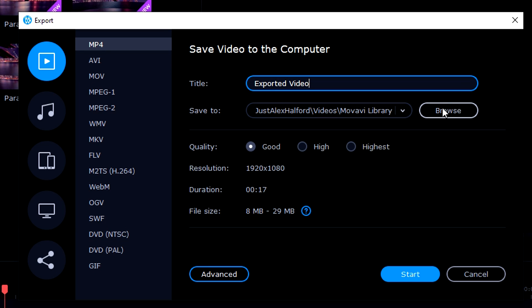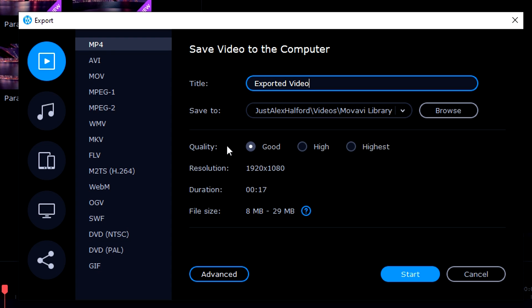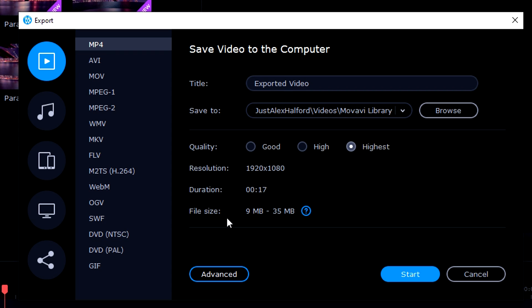Then we can just choose a location where you want to save this file to. Then you can also click on the quality. I want the quality to be the highest. The resolution is 1920 by 1080. The duration is 17 seconds because this is just the intro and the file size is around 9 megabytes to 35. It really depends on how long your video is and then you can just click on start.